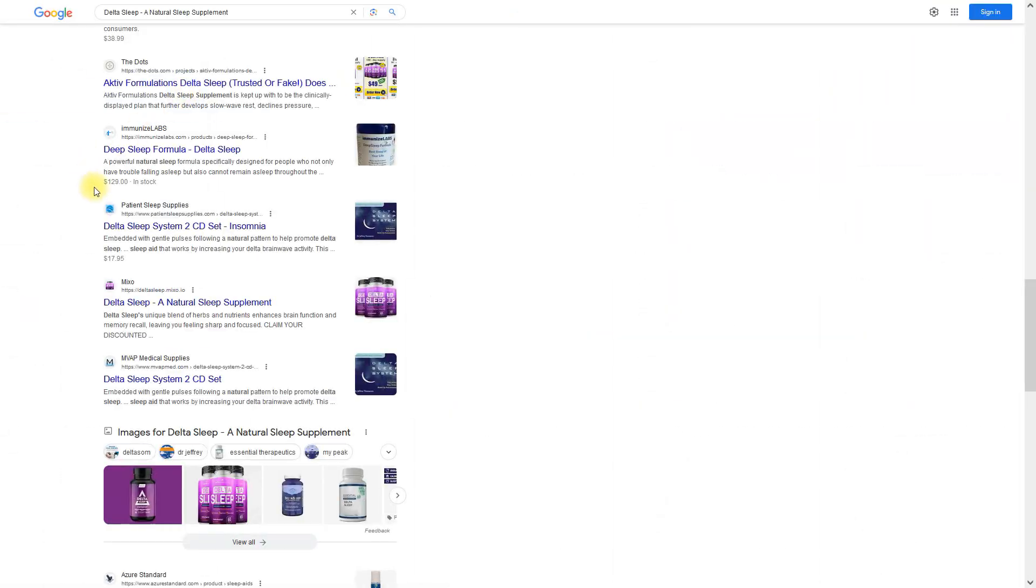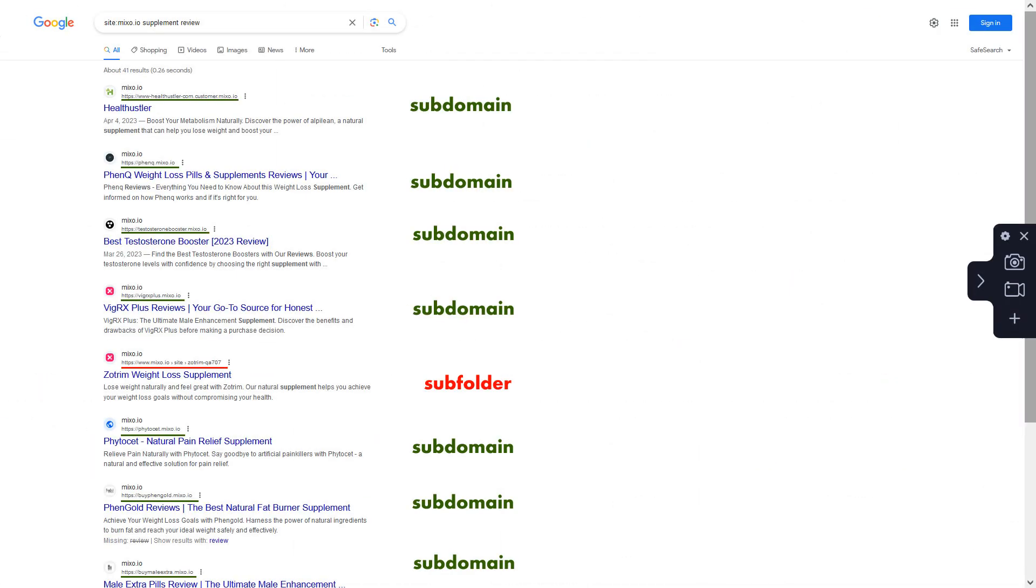I stumbled upon the Mixer.io service by chance while analyzing top ranking websites for the keywords I use to make money with affiliate programs. I was amazed when I discovered 15 review sites in my niche for the 15 main products I sell under the Mixer.io subdomain.